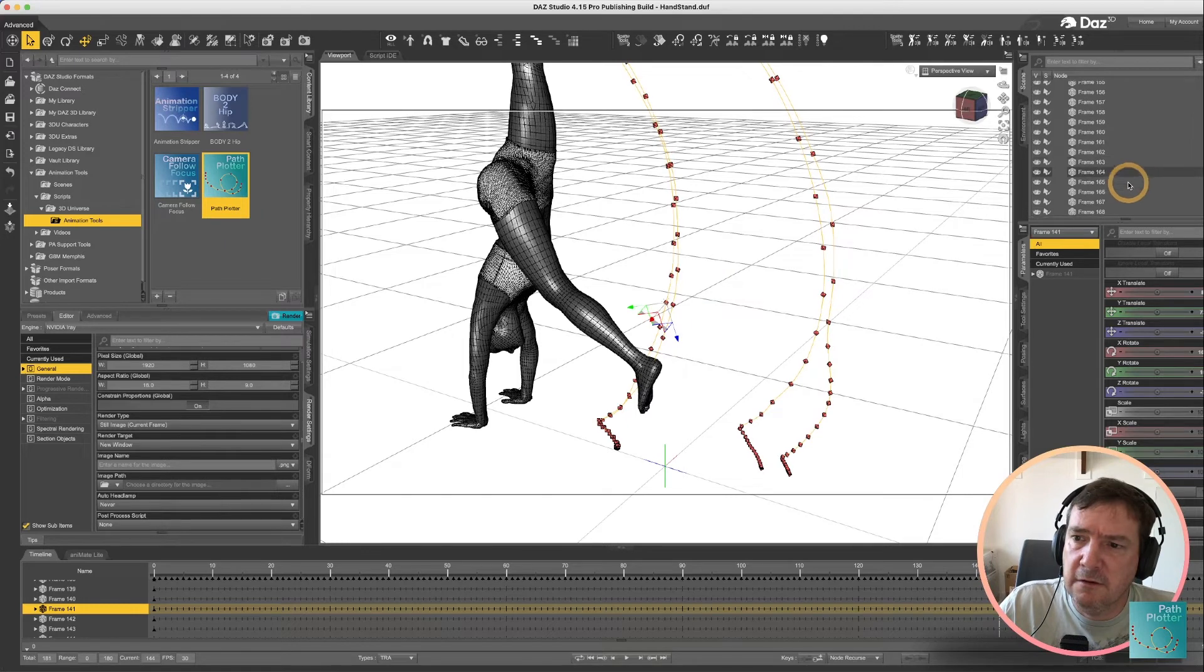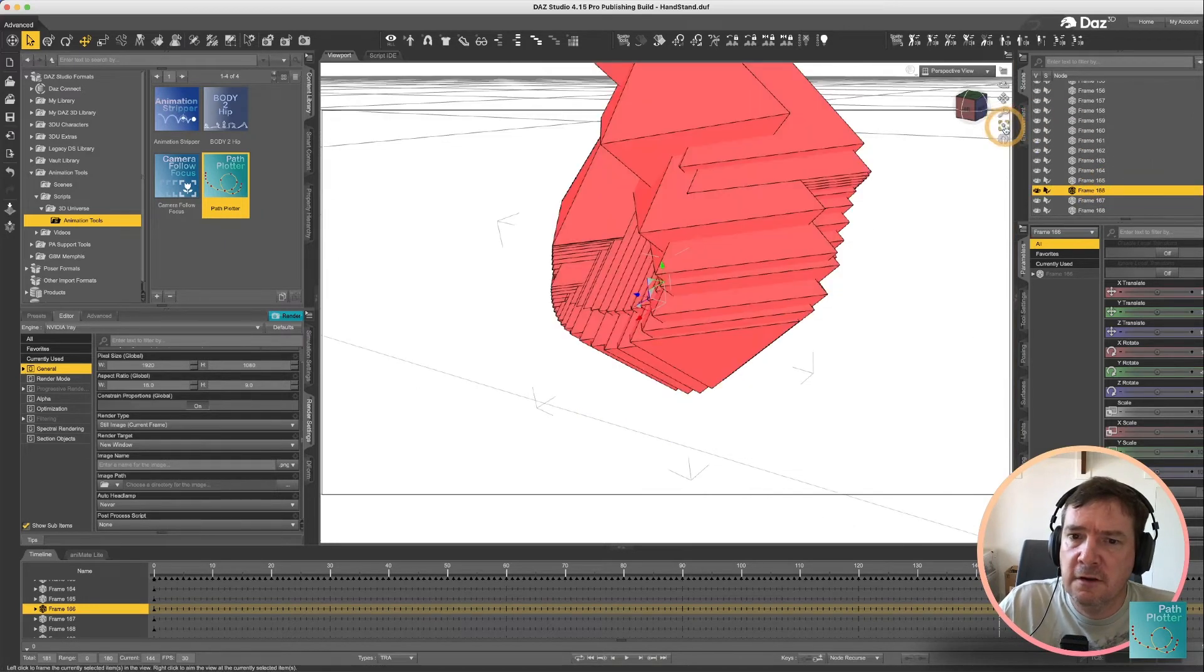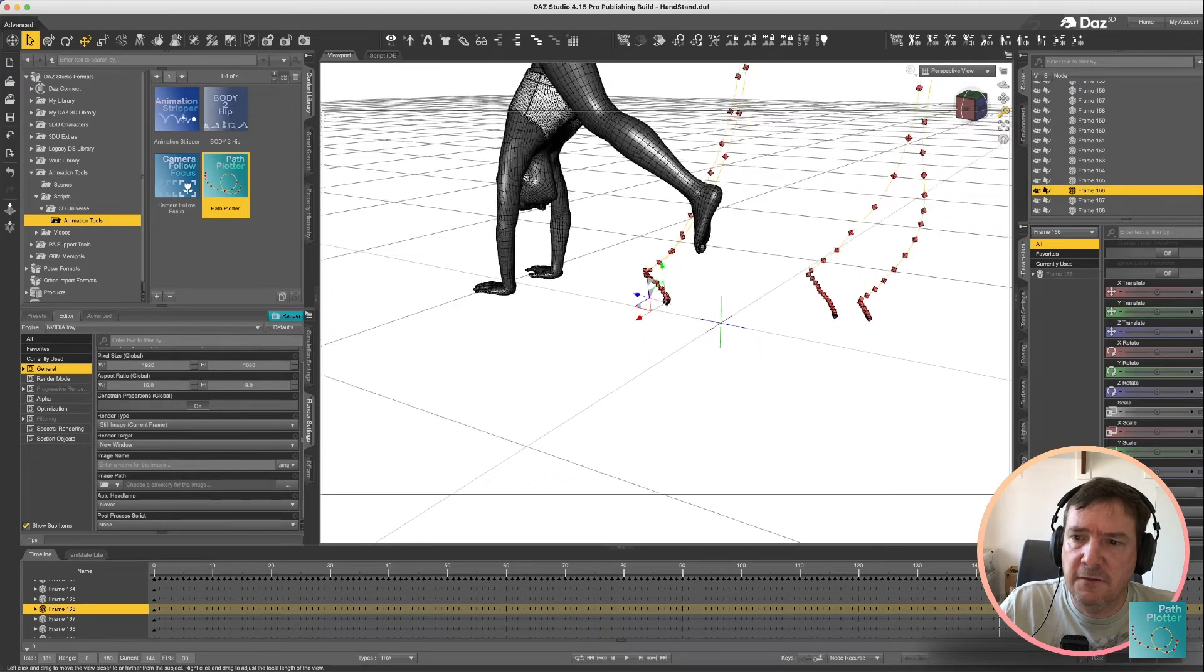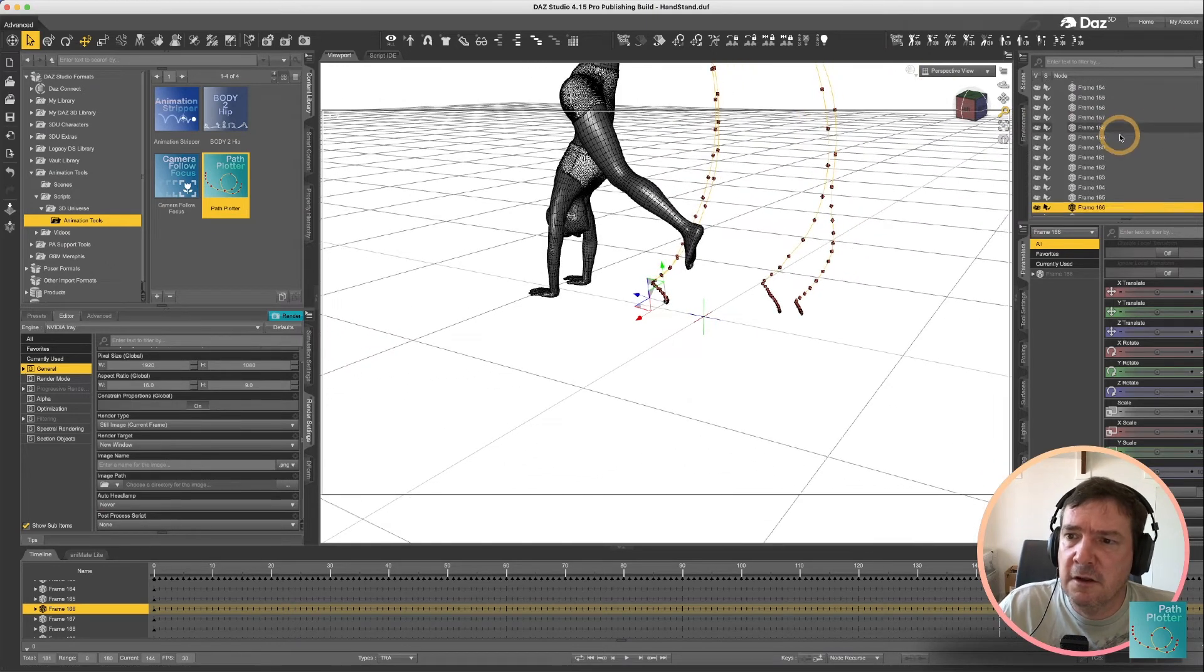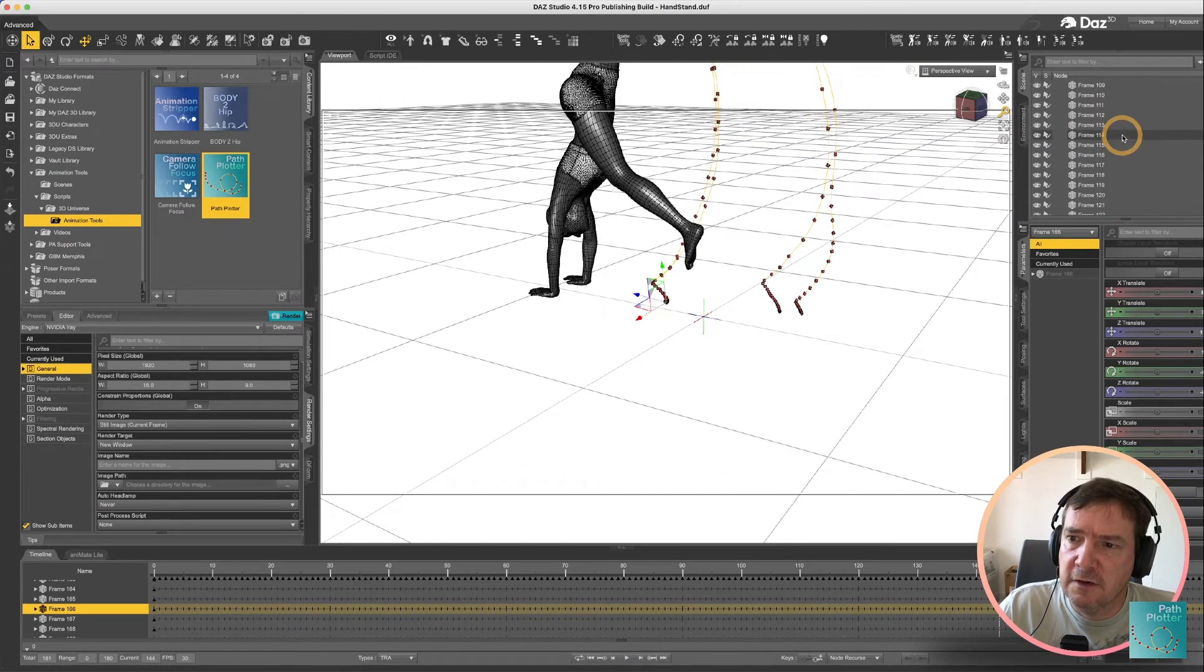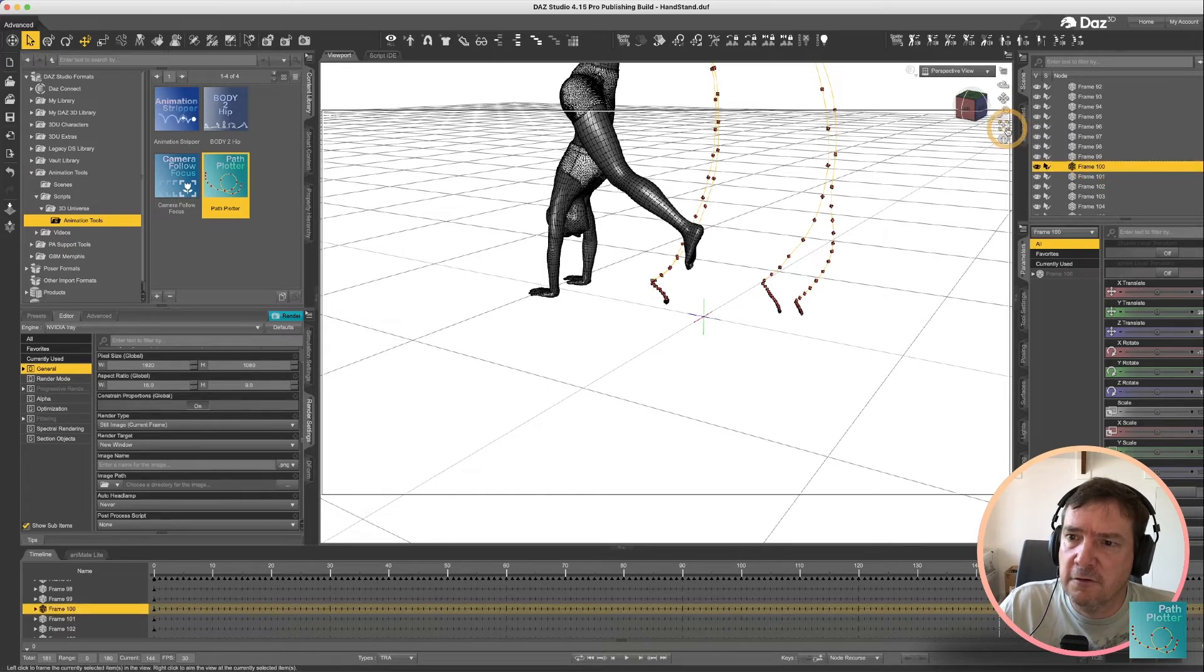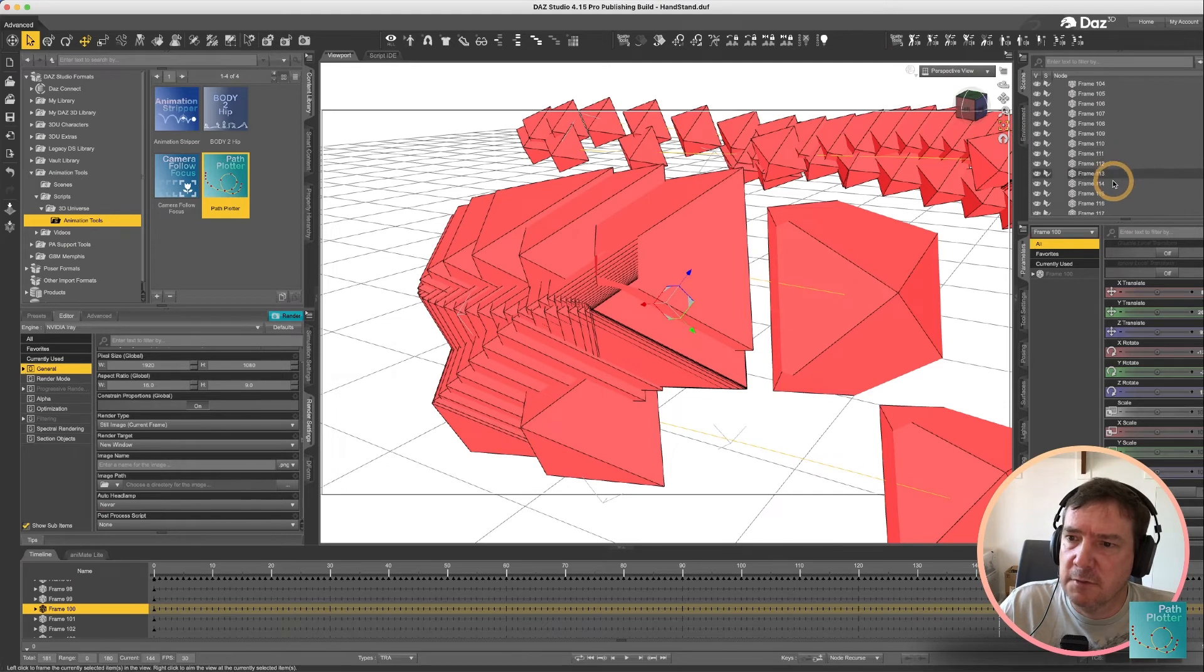Which does mean that you can use that to put your camera in the exact correct position at a particular frame.